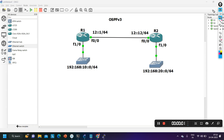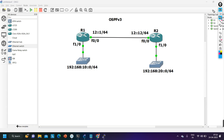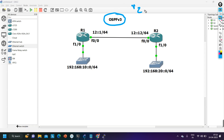Hello everyone, once again welcome to PM Networking. Hope you all are doing great. Today in this video we are going to see OSPFv3 configuration. Till now we had discussed OSPF version 2, so today we are going to implement OSPF version 3.